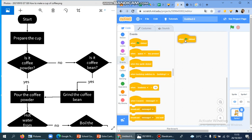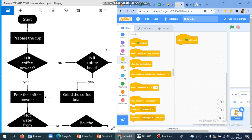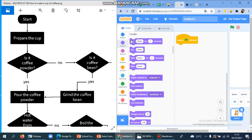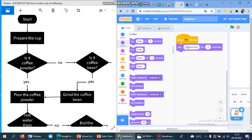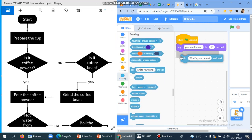So when the flag is clicked, then you need to prepare the cup. I showed it here as a process, but you can also use it as — your sprite is going to say each step of making a coffee. So it's like your sprite is going to tell you how to make it. It's going to say 'prepare the cup,' and then after that it's going to ask: 'Is it coffee powder?' Since it's a question, you need the sensing block for asking a question.